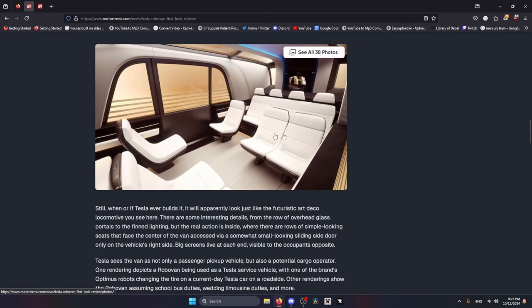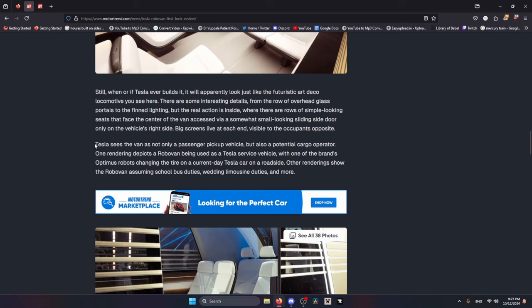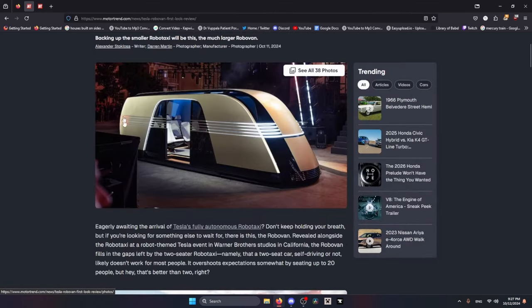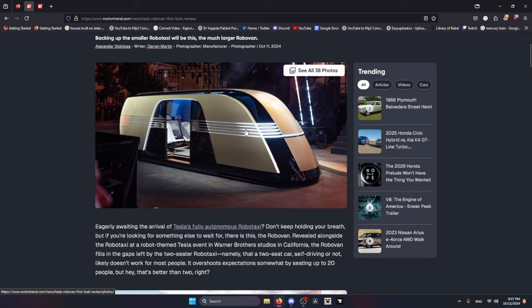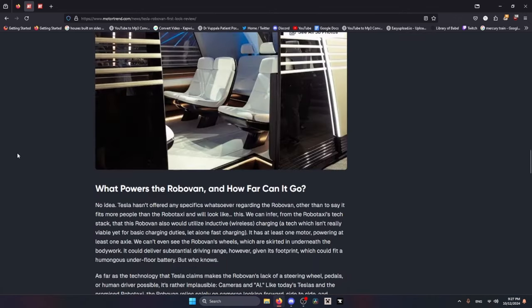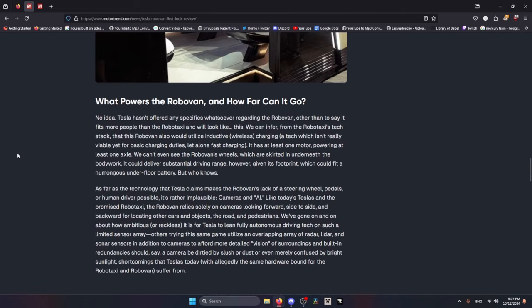Also, where are the seatbelts? I don't know how we didn't notice this earlier. Here's the thing: Tesla sees the van not only as a passenger pickup vehicle but also a potential cargo operator. You are not going to be pulling this thing out onto the street to pull cargo with it. That's like pulling up to a construction company in a Lamborghini. You're not gonna want to do anything with it. Where are the wheels?